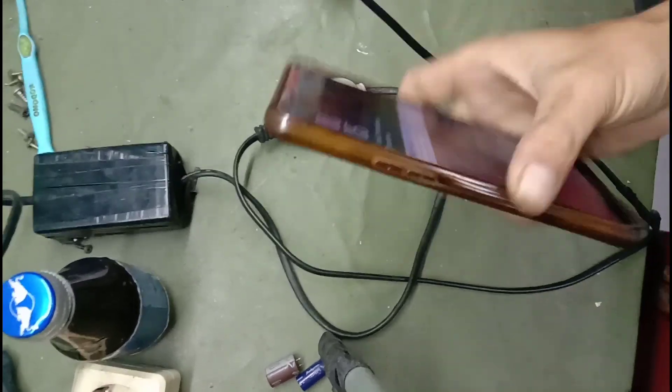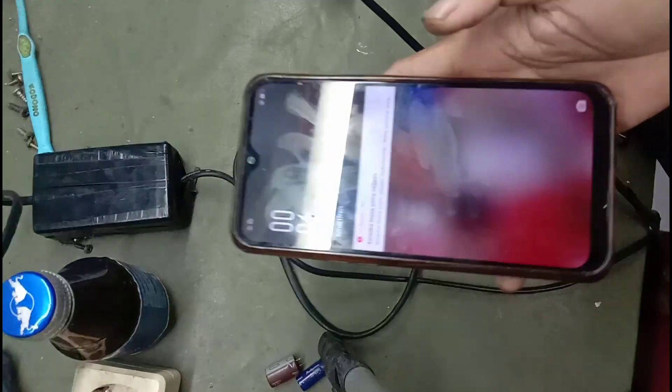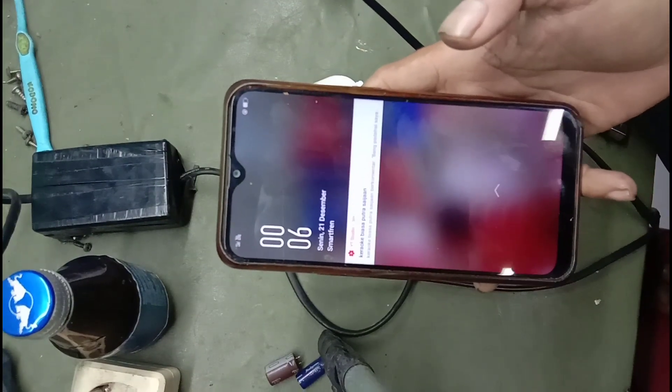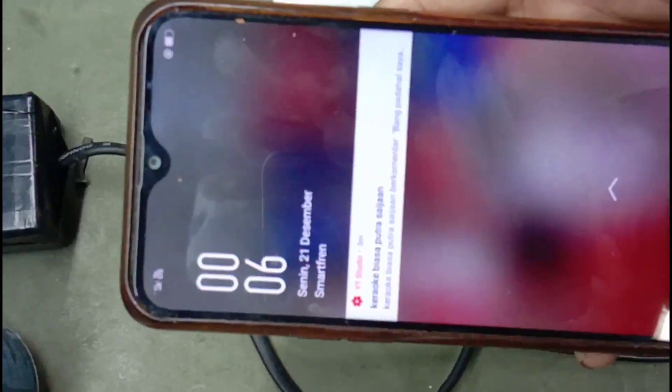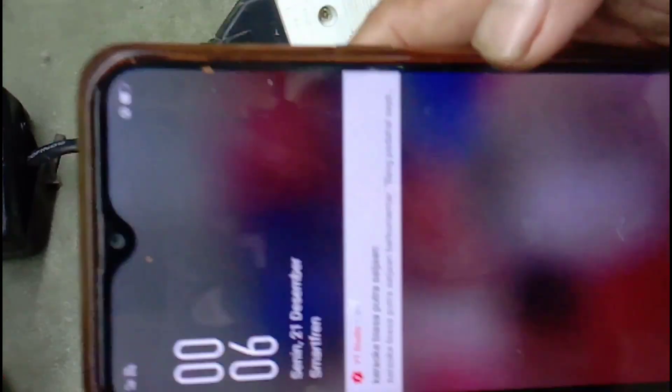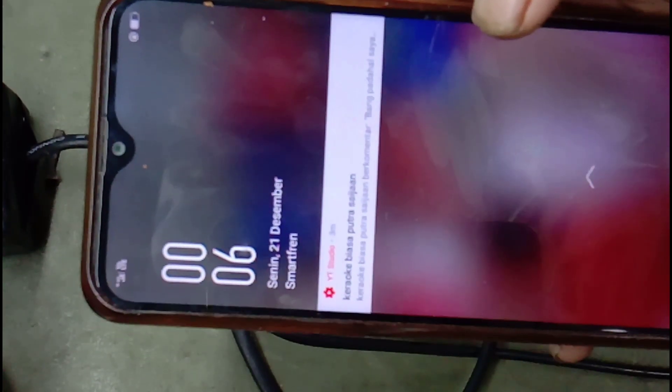Ini handphone yang biasa saya pakai buat nge-YouTube. Jadi, saya kali ini pakai handphone abang Idoi yang sama juga nggak bagus. Sama juga handphone yang nggak bagus.